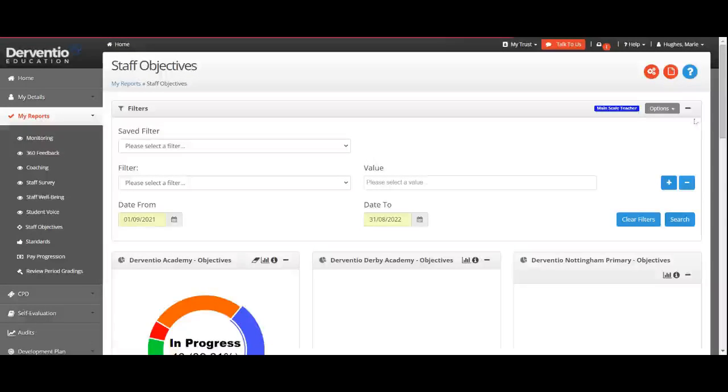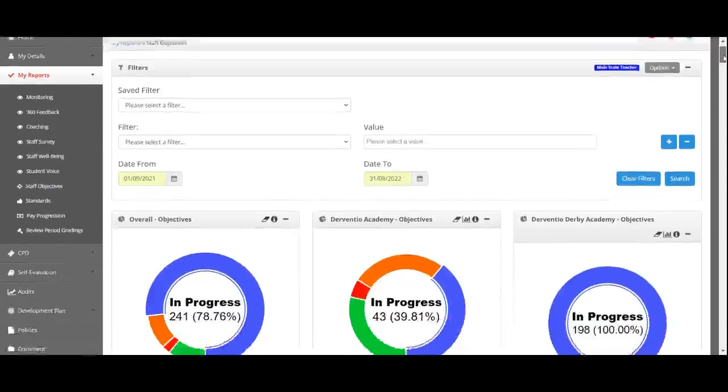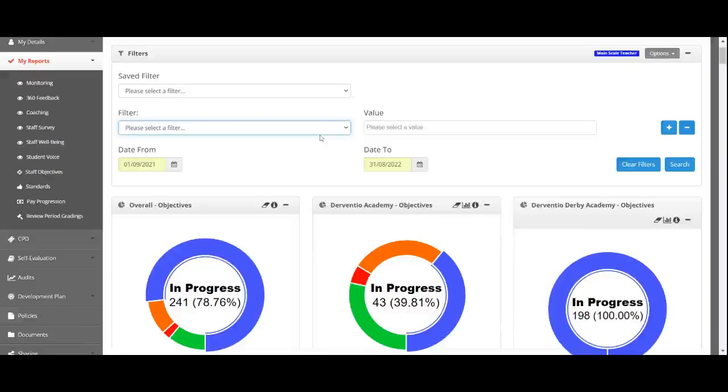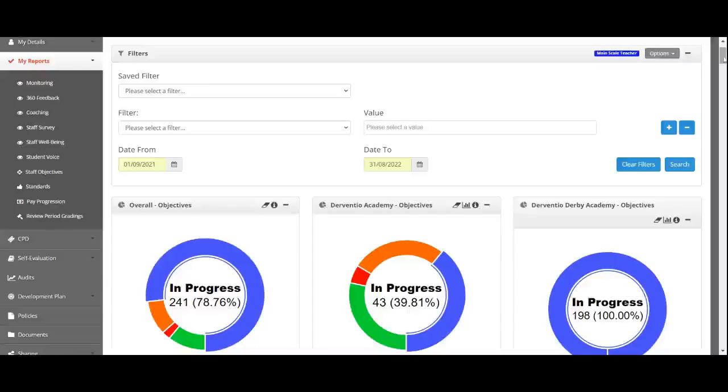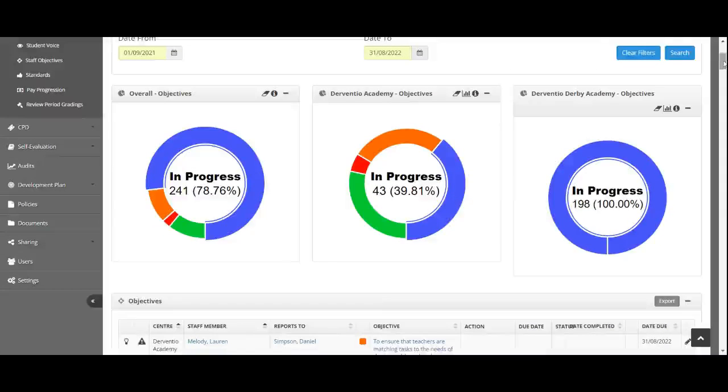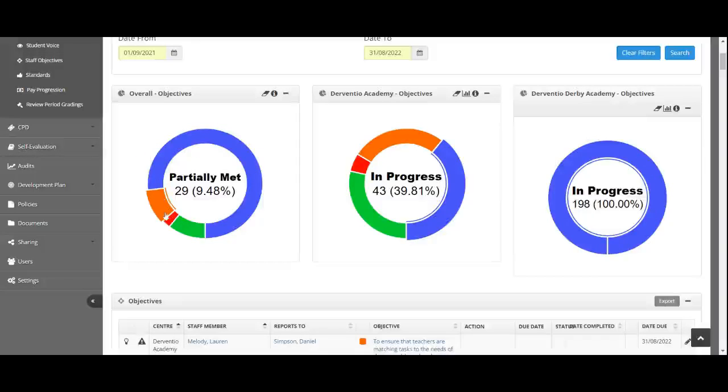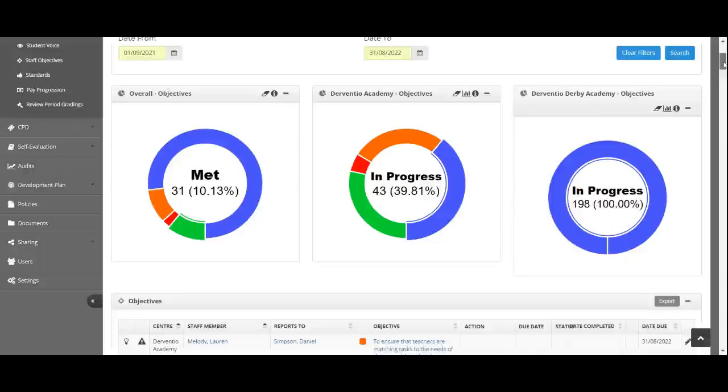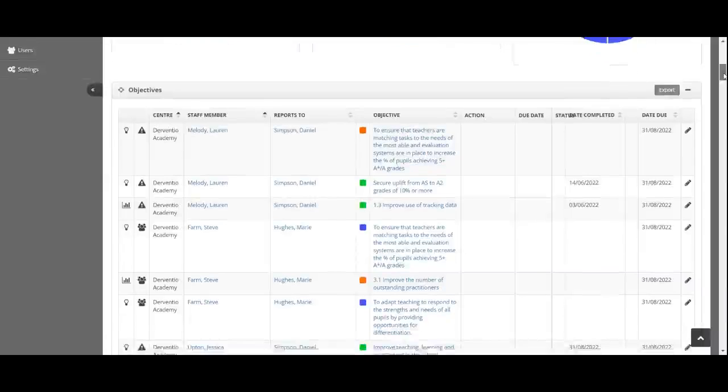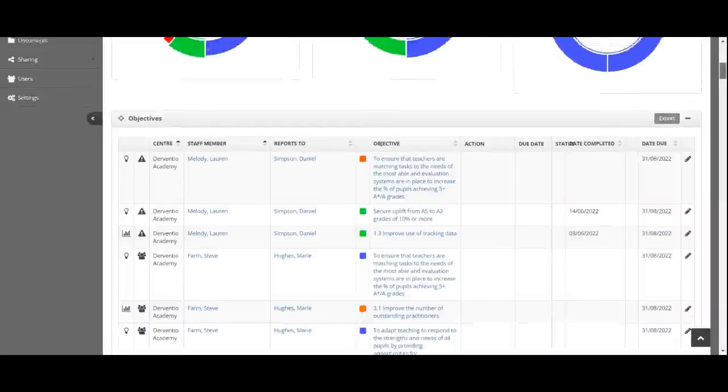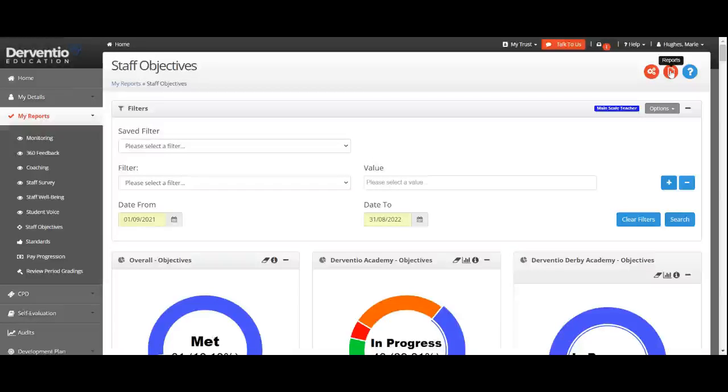Again, we get a record of all the appraisal objectives, collating everything in the system. I can drill it down and start looking at my main scale teachers, learning support assistants, and leadership to find out the state of their objectives. I'm able to see objectives in place, how many are in progress, partially met, or not met. I get an overview and the date completed. I'm able to generate a report on everything taking place regarding objectives between a certain amount of time. I can also do the same with standards.